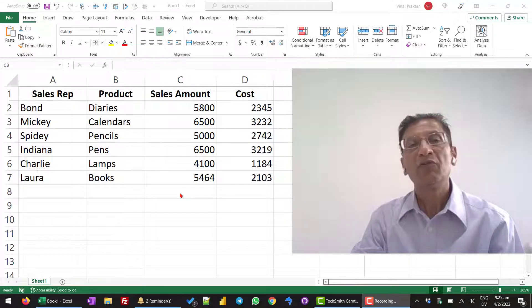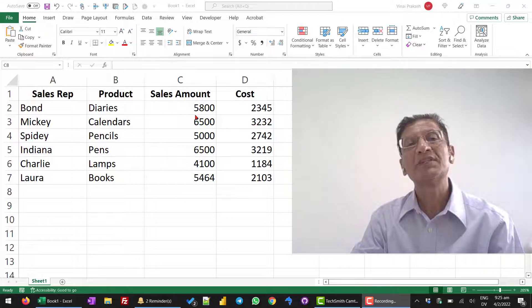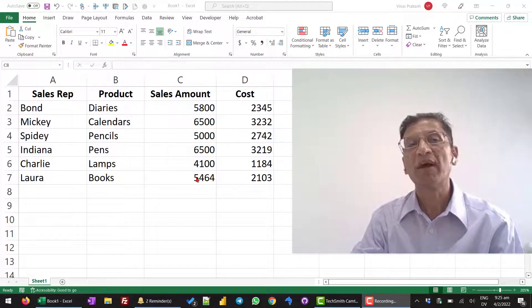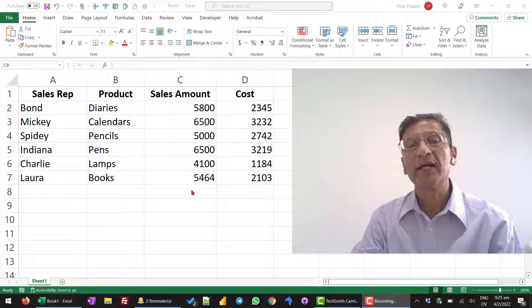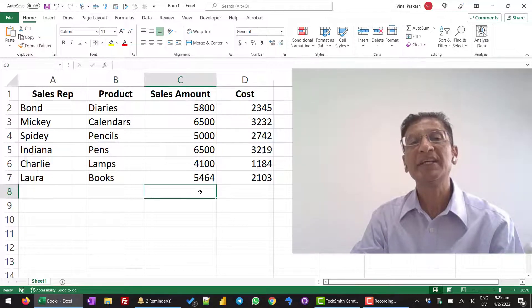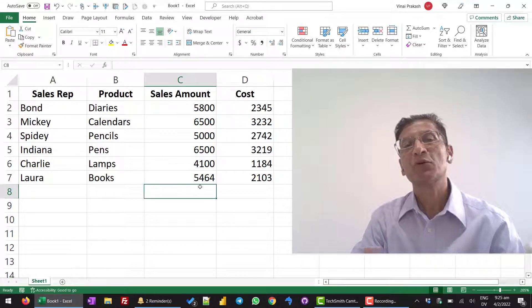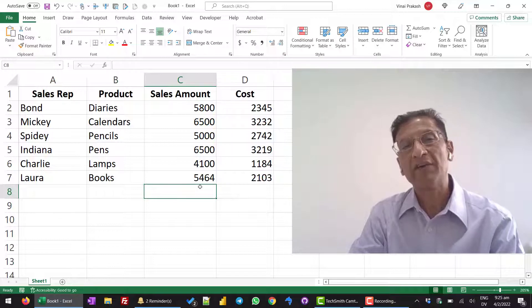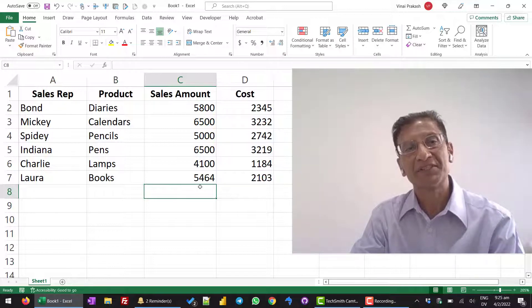My colleague will be adding all the numbers on the calculator, adding them one by one and then typing the answer manually here. It is okay for 5 or 10 numbers.